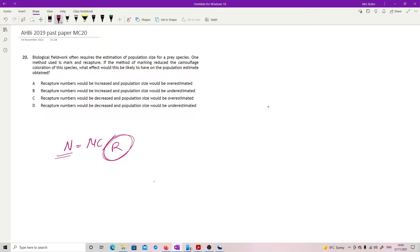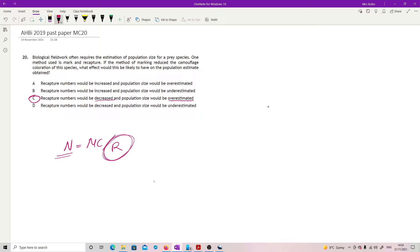So what's going to happen is you're going to have a lower number than you would expect. So I am increasing the denominator in a fraction as it were. When I'm doing the sum. So basically I am going to start overestimating my population because I think that I'm getting less recaptured. They must be spread out further. And my recapture numbers would be decreased because I have less of them being captured because some of them are being eaten. So C.